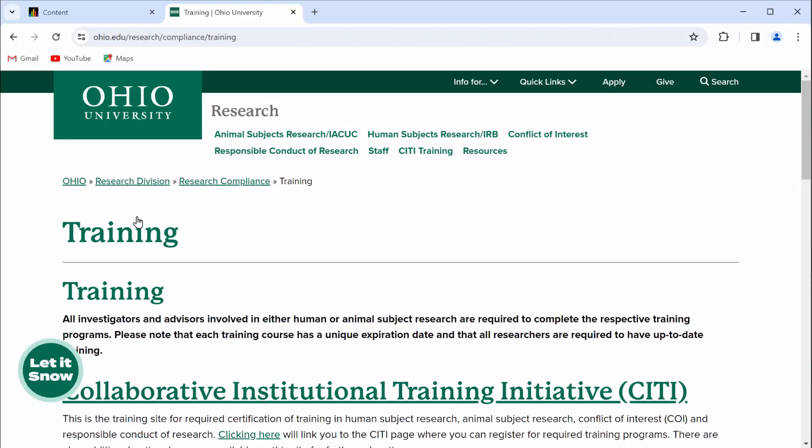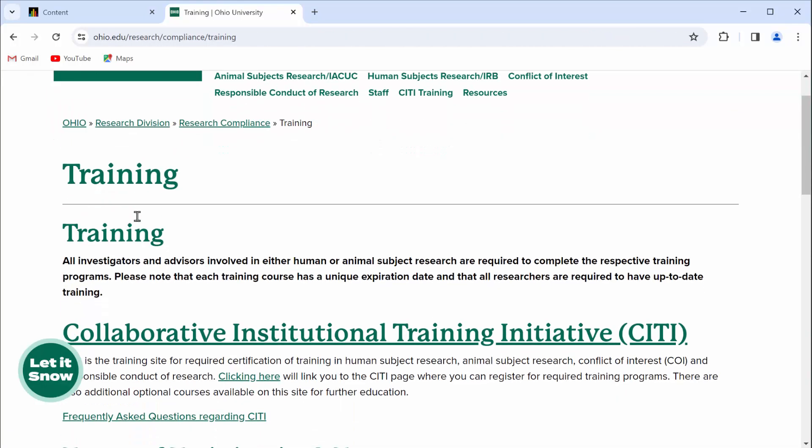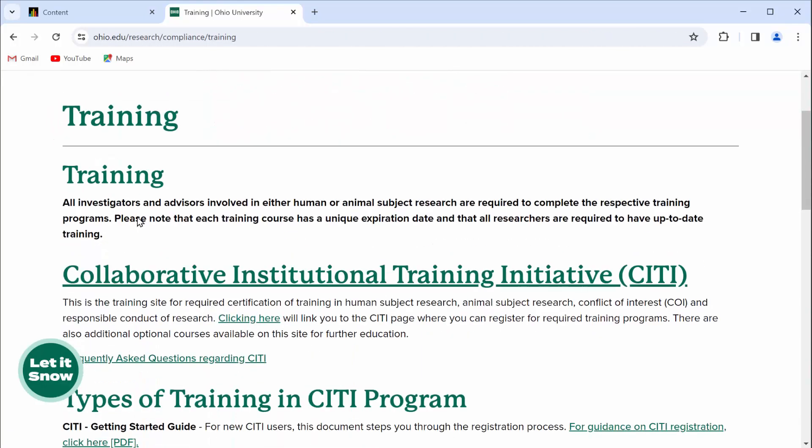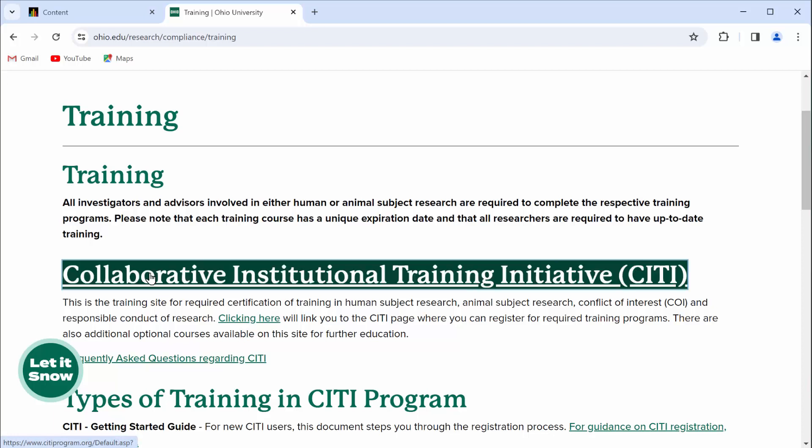On that Ohio University page, if you scroll down just a little bit, you'll see a link to Collaborative Institutional Training Initiative, CITI. Click it.